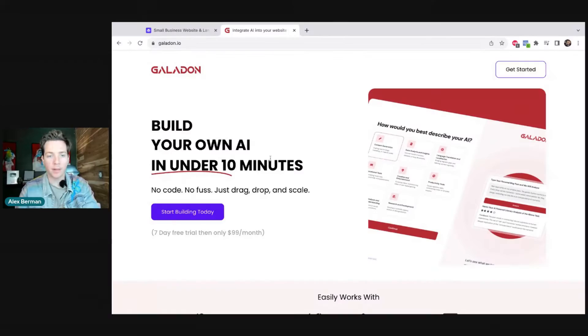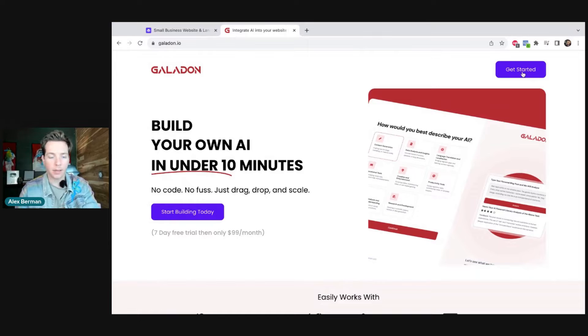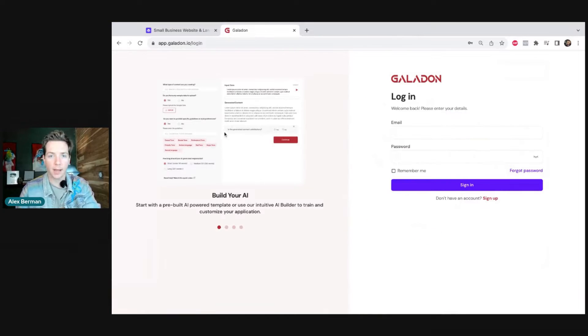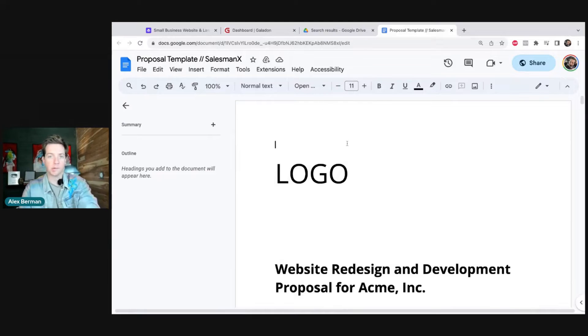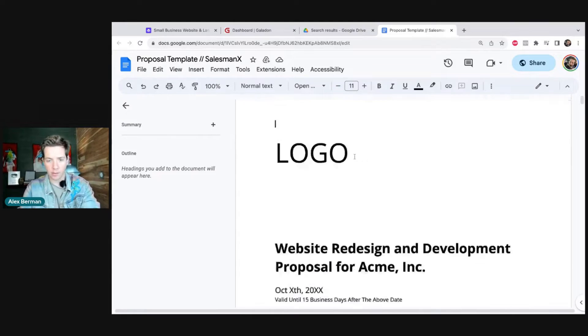Stick around to the end because I'll share a link to this proposal builder so you can use it yourself and we can all make some money together. I'll start by logging into my Galadon account. Galadon is a tool that helps you build your own AI, and I'll start with the proposal template that we used in Salesman X, which was one of our courses.